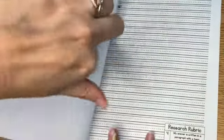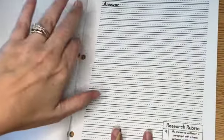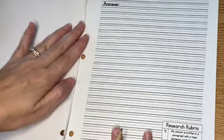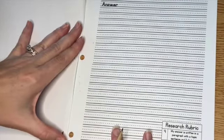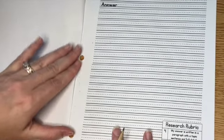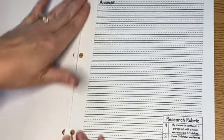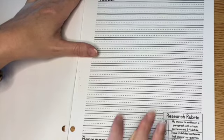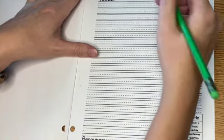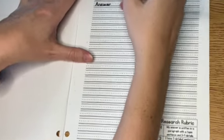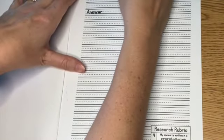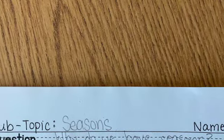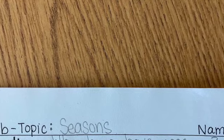But I want to start thinking about some questions that I have about seasons. And my first question is, why do we even have seasons? So my subtopic up here is going to be, everybody's doing a project about weather, but my subtopic is seasons.